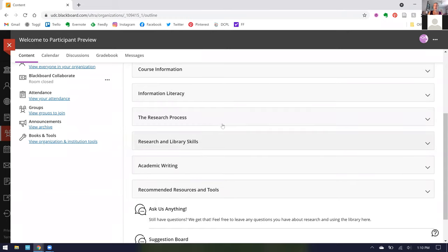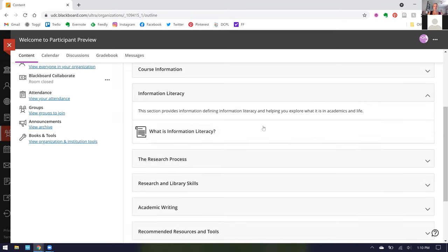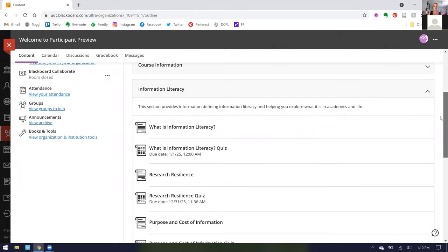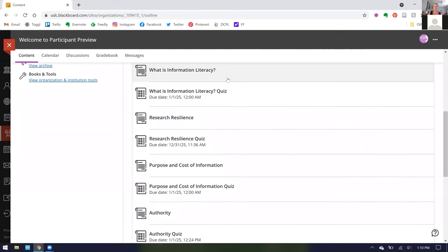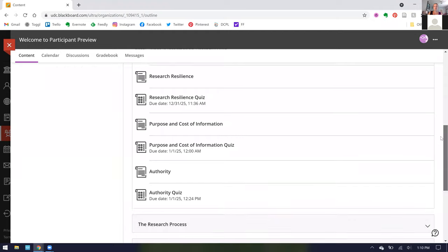Now I'm going to jump into each of these informational modules and just give you a rundown of what is available in each of them and I'll do a deep dive into one module within each section. In the Information Literacy section, this is where we provide information about Information Literacy and how it impacts both your academics and your life. That includes things like what is Information Literacy, Research Resilience, the Purpose and Cost of Information, and Authority.